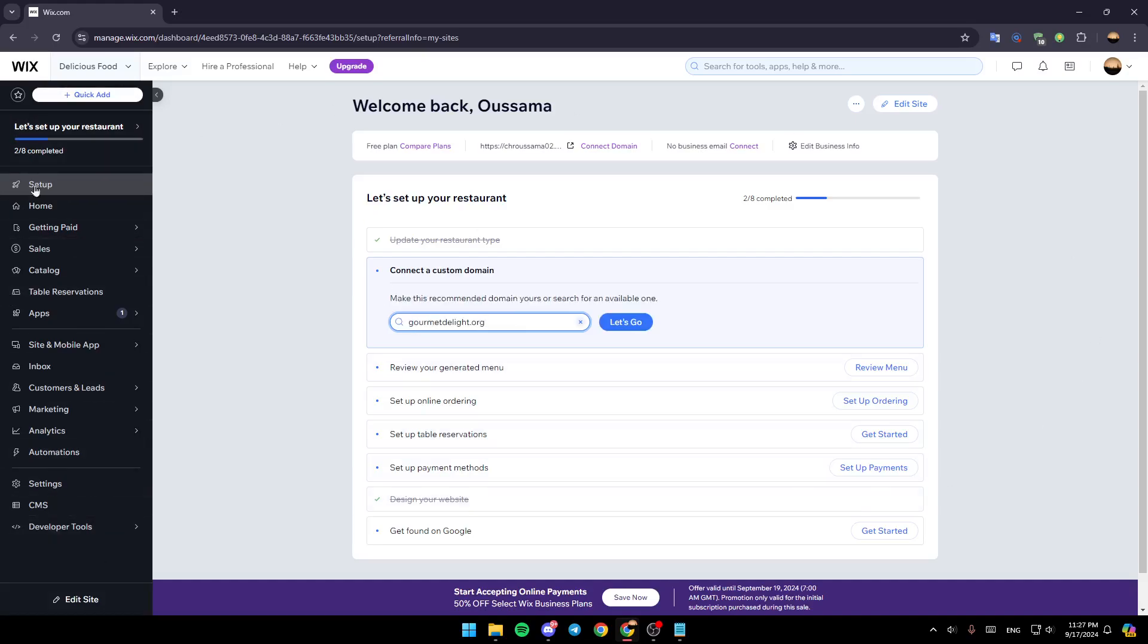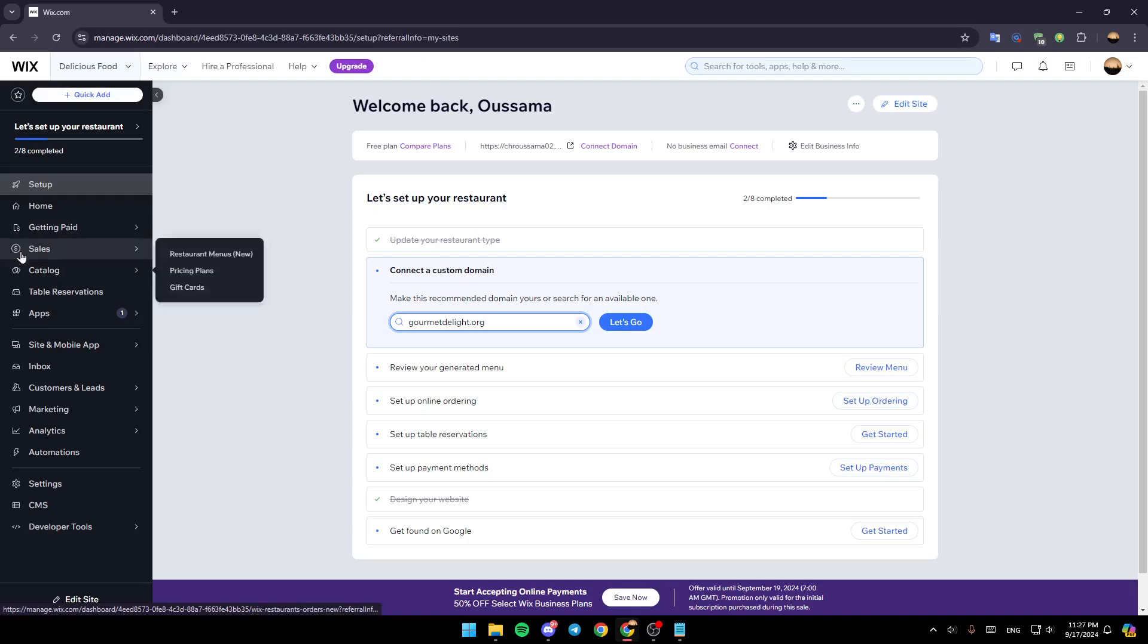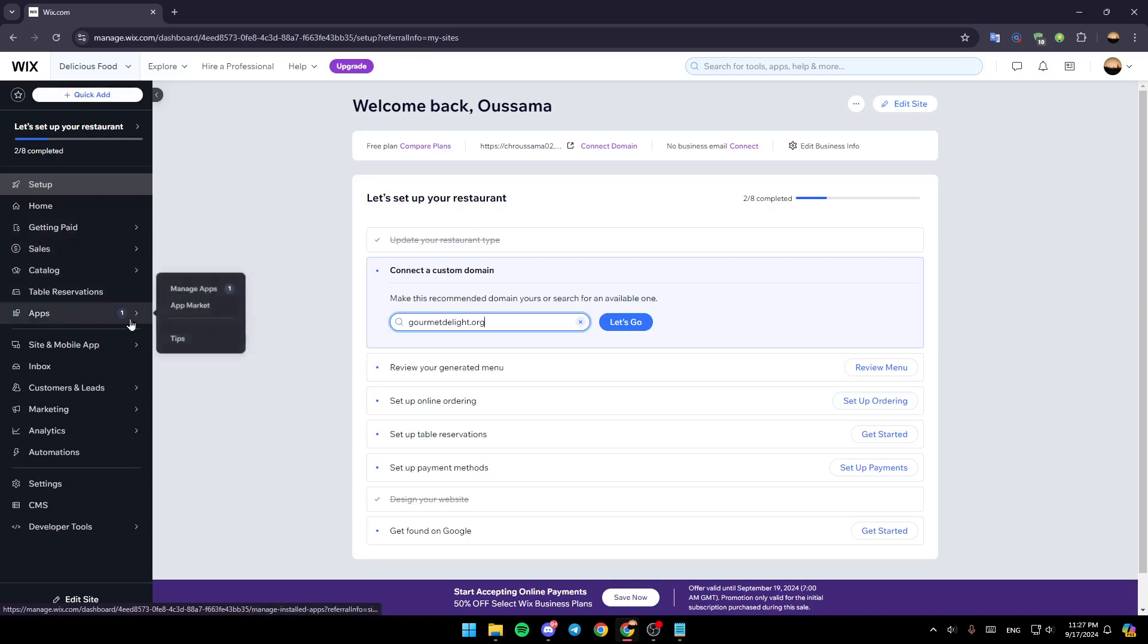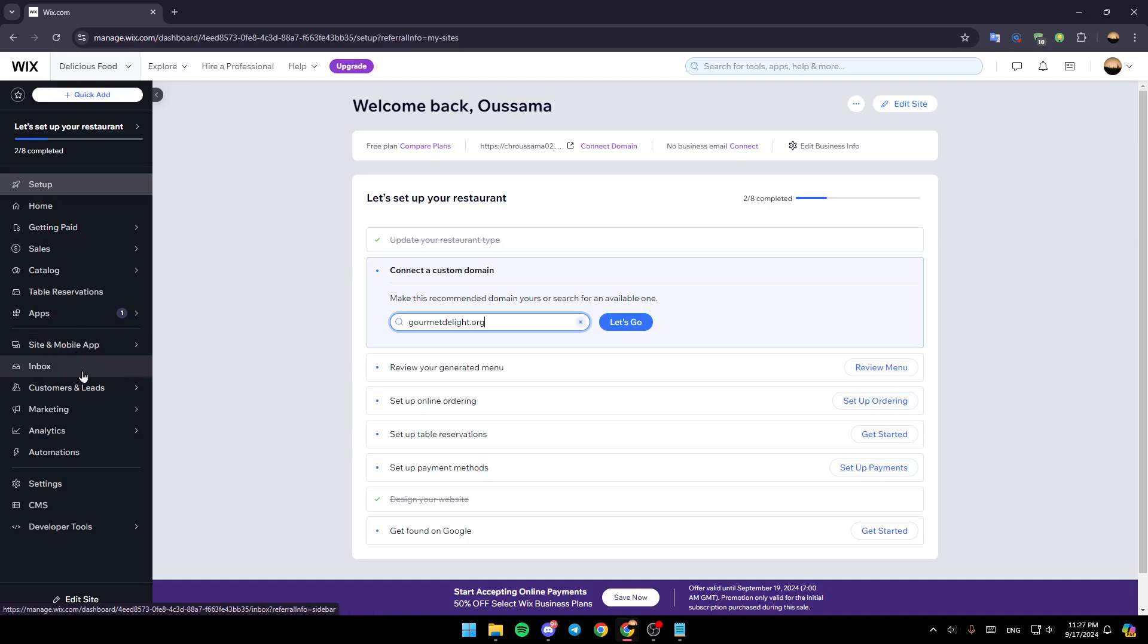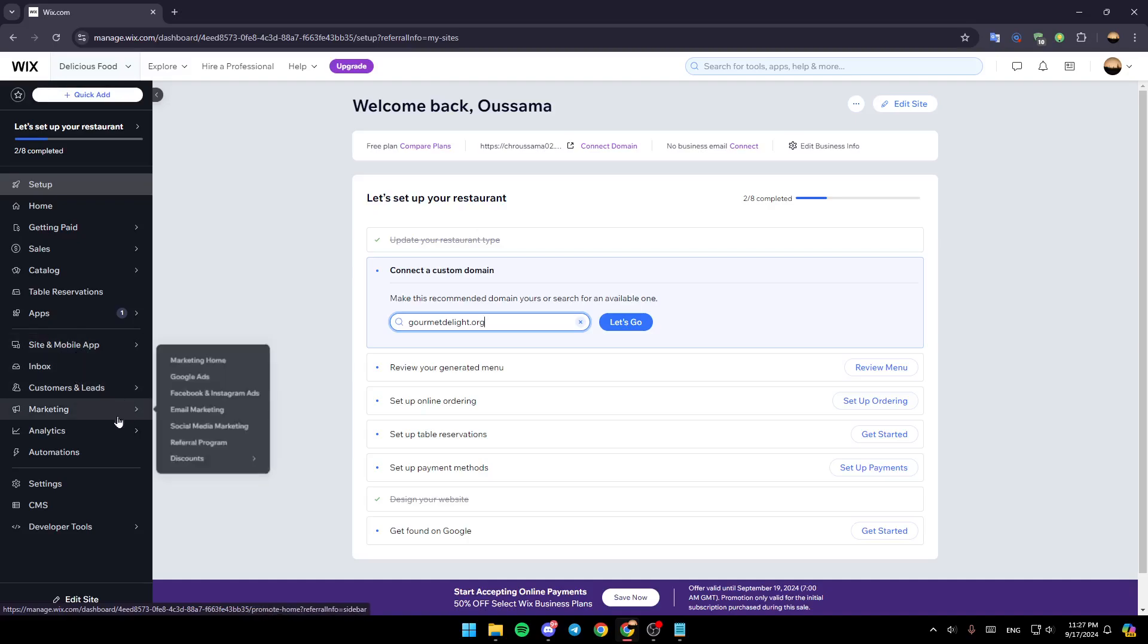Here on the left side of your screen, you're going to find all of these sections. Right here, you're going to find setup section, home, getting paid, sales, catalog, table, reservations, apps, site and mobile app, inbox, customers and leads and so on.